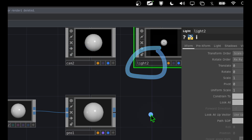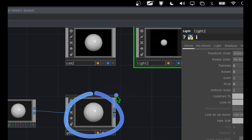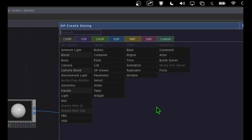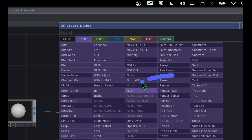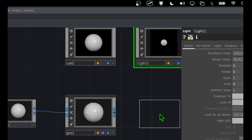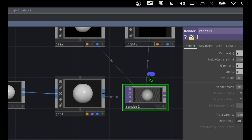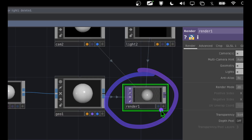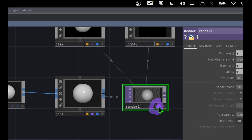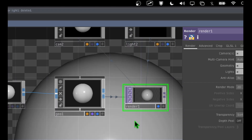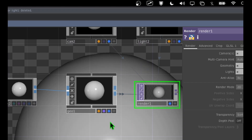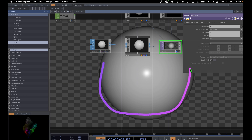Now let's add one more operator to render this geometry. Double click on the empty canvas, go to the TOP category, click on Render, and place it to the right of Geo. Now we have our shape being rendered in TouchDesigner. Click the display button in the bottom right corner of the Render operator to display it in the background — now we have a nice big sphere.